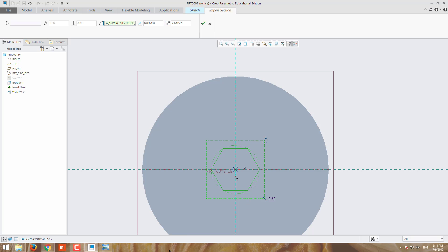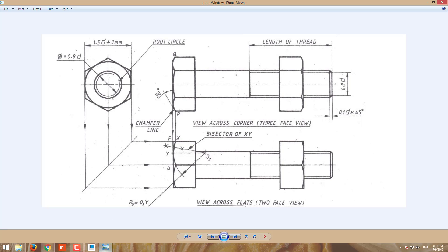Change the value. Our hexagon diameter is 1.5D. Our diameter is 20mm, so 1.5D means 30 plus 3, which is 33mm.